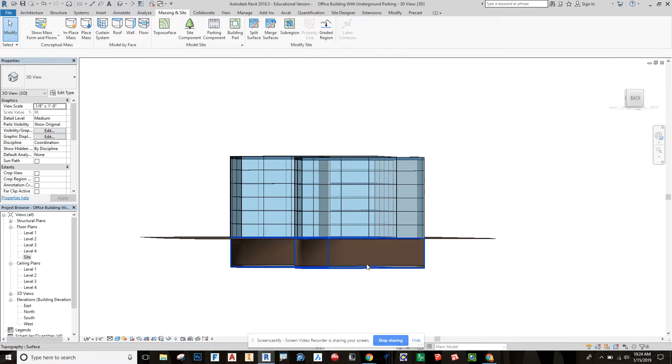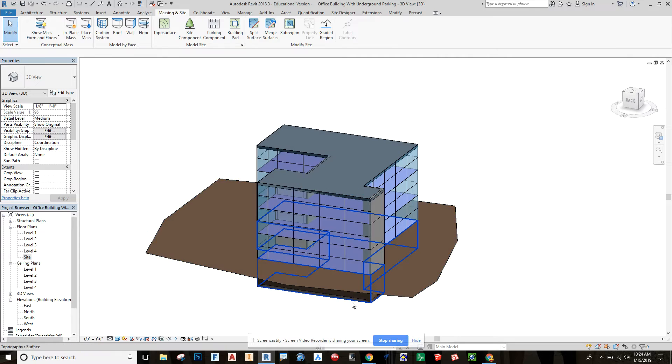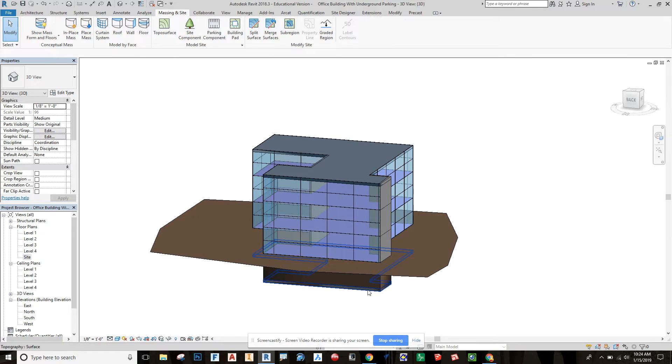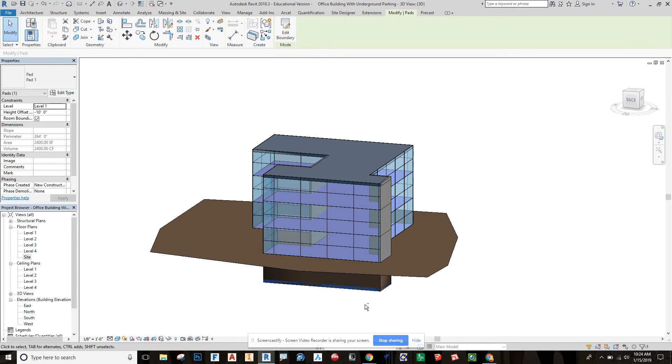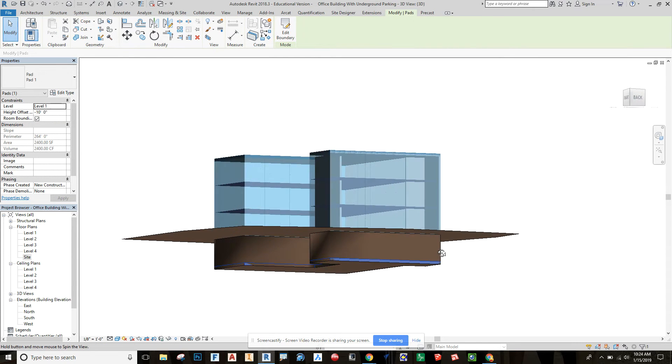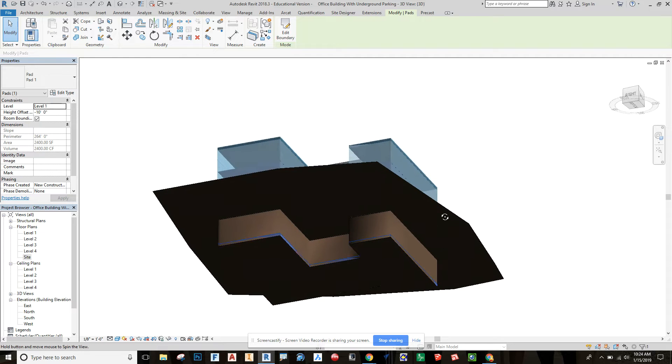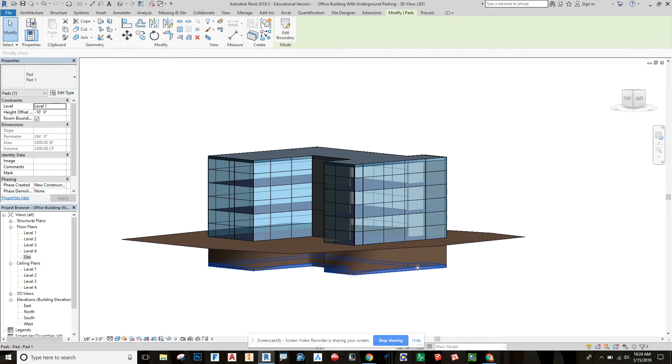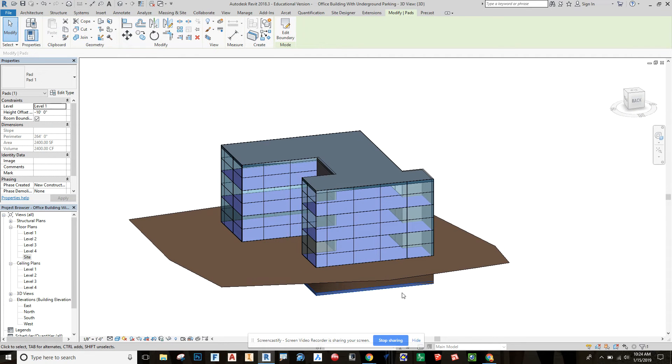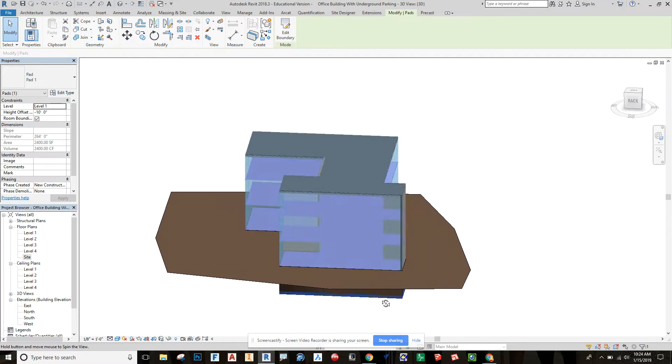There we go. It's now extruded down 10 feet, and it made our pad down there, which is part of the command. So it not only cuts down and deep, but it also makes the pad for you.